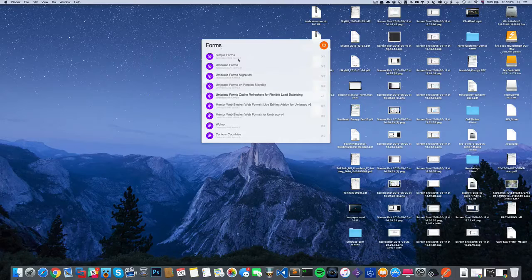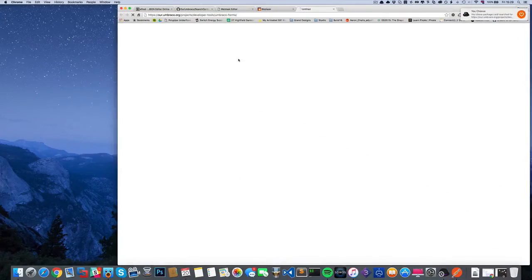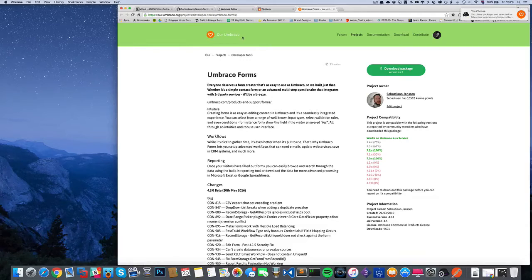Then I can just click on Umbraco forms and it opens in a new tab.